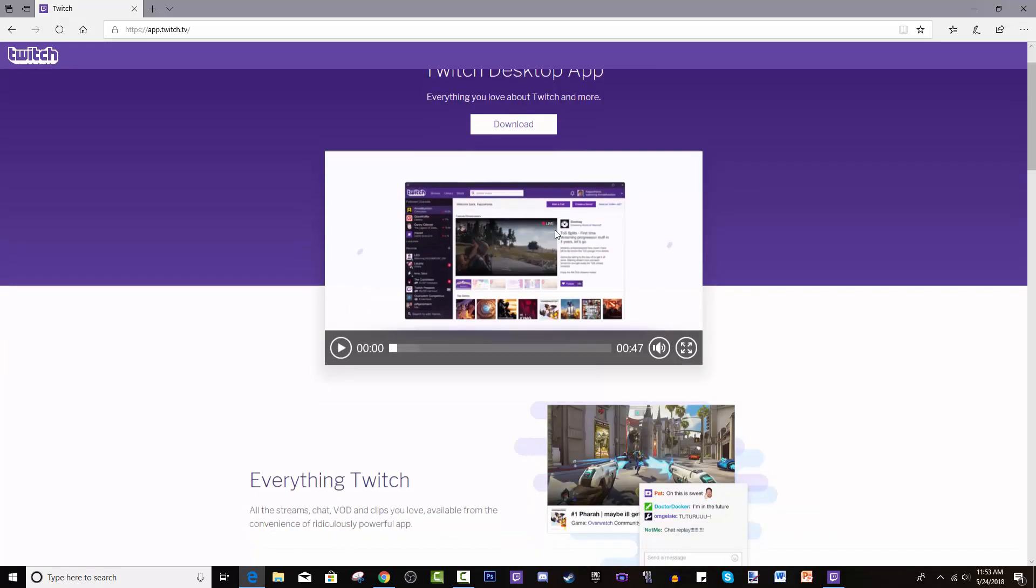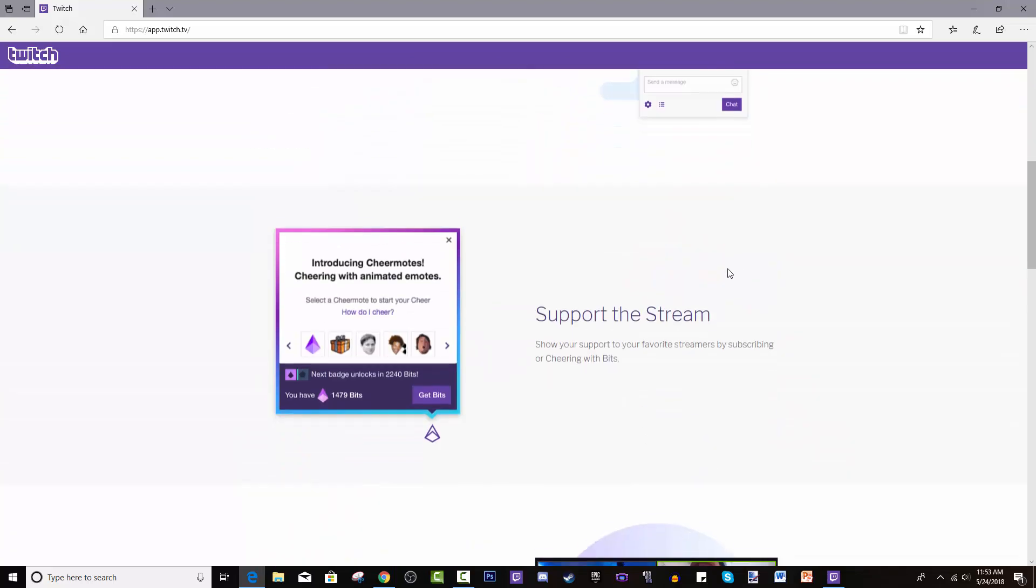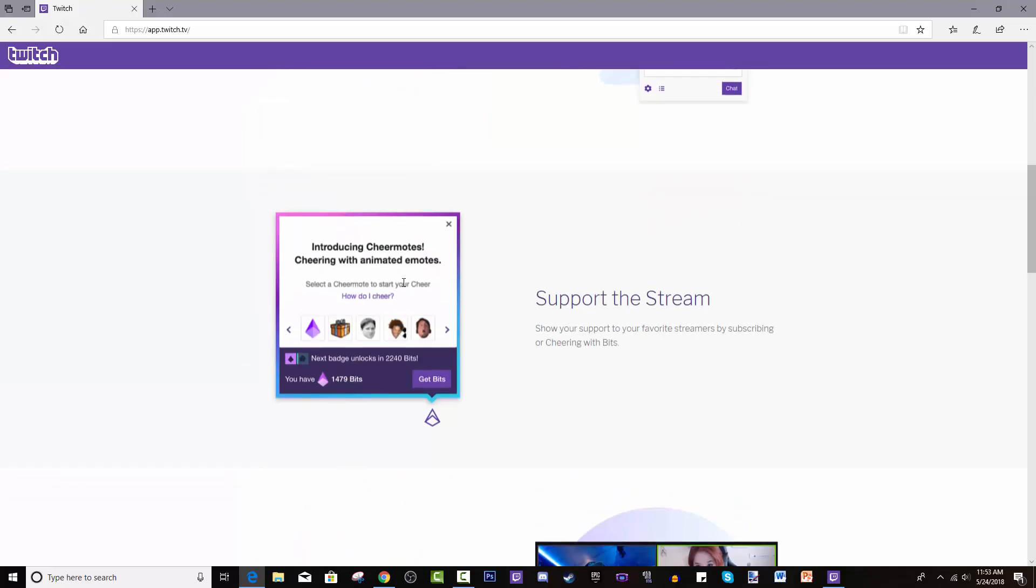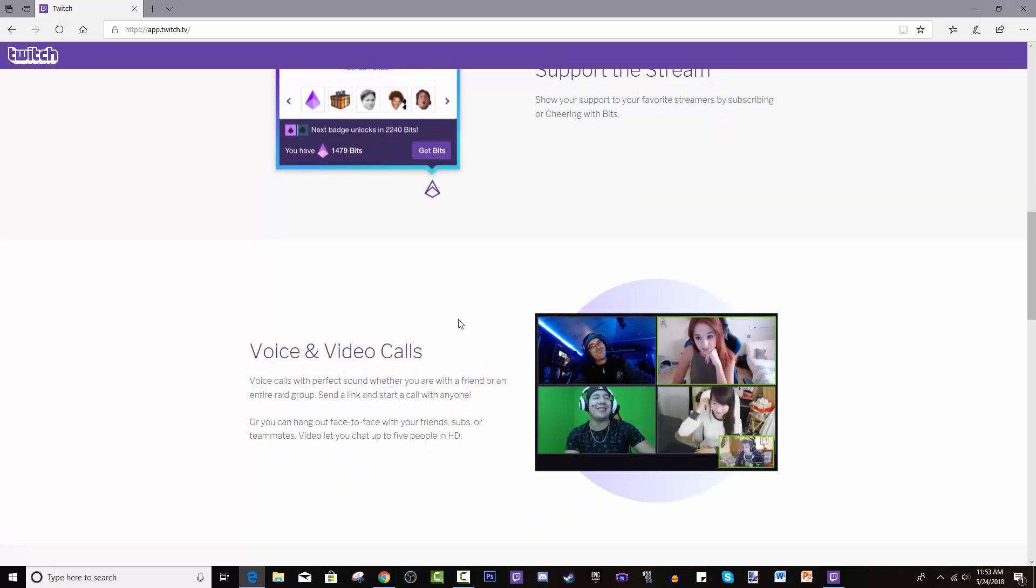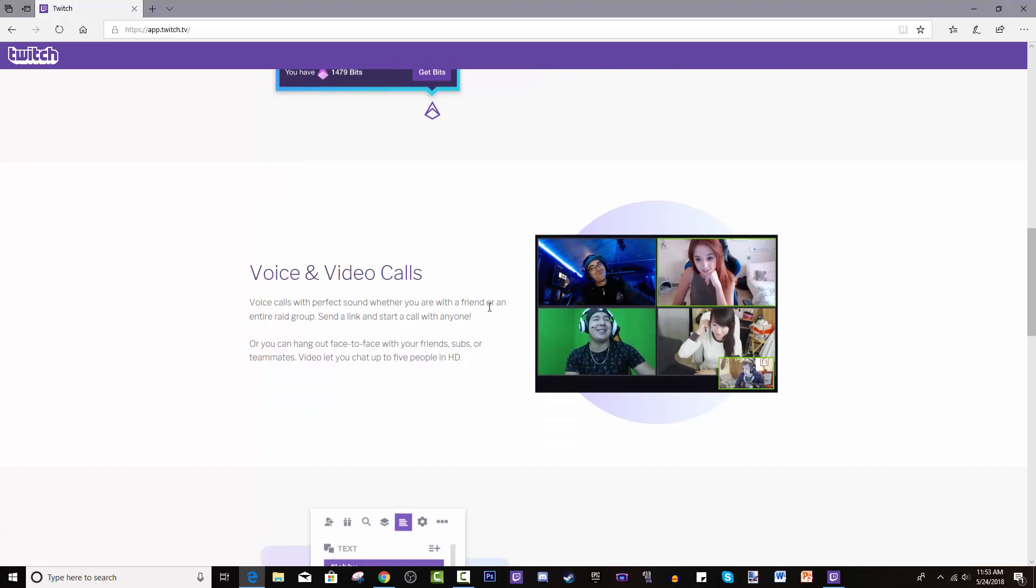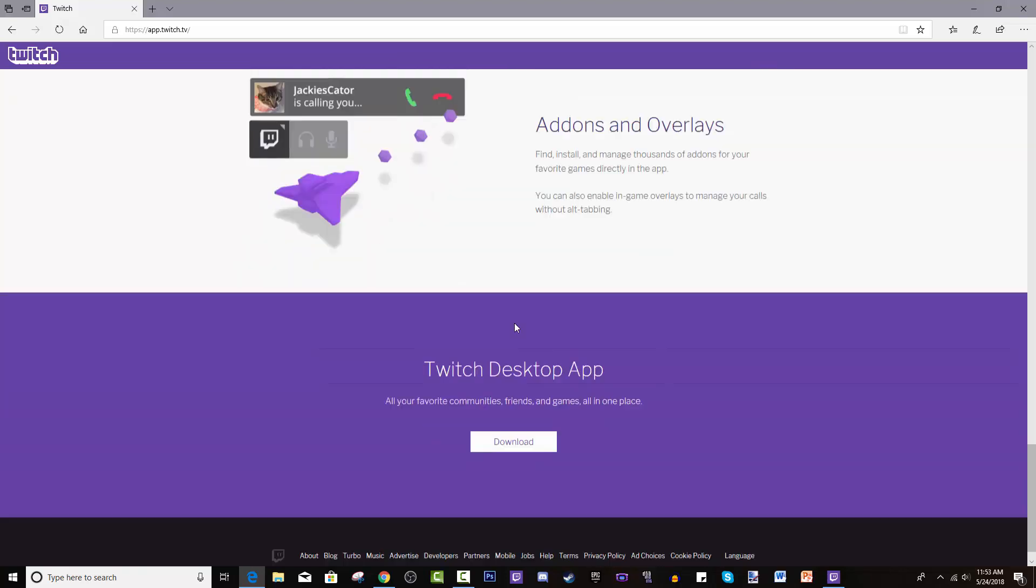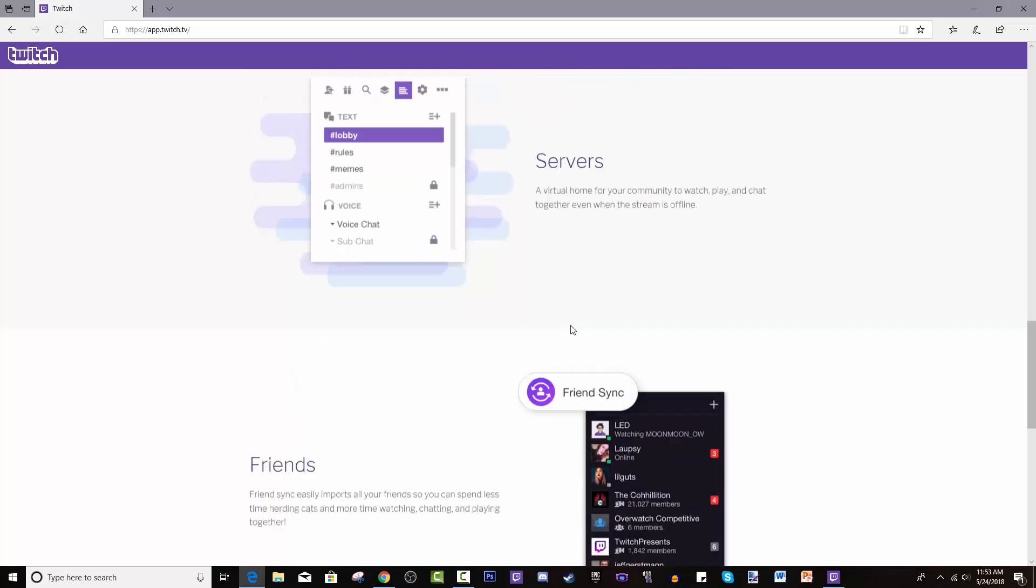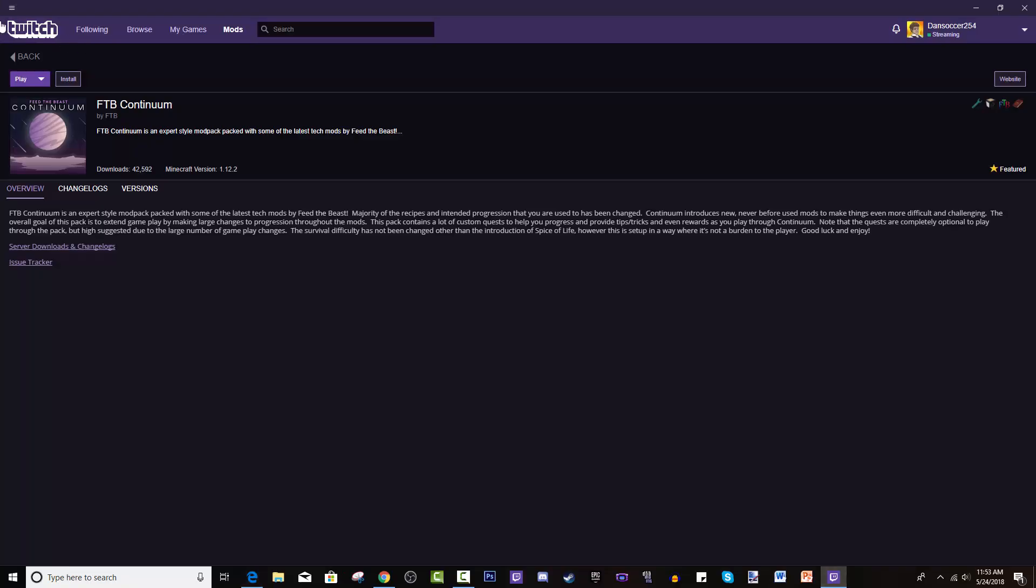You can watch Twitch streams, support Twitch streamers. It's basically Twitch but with a mix of Discord and helps you play modpacks for different games, not just Minecraft, like League of Legends and all that. So you hit download, install it, and open it up.